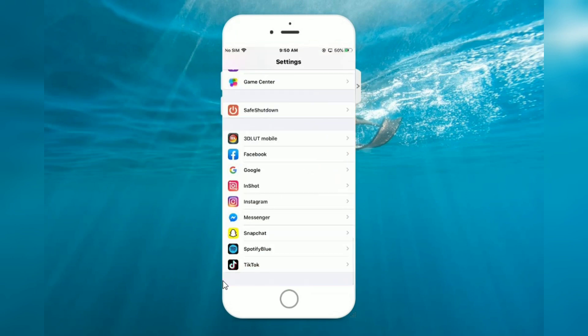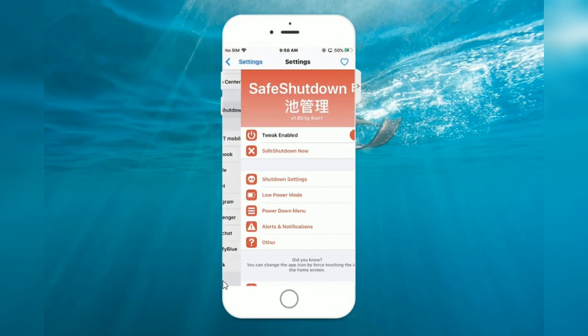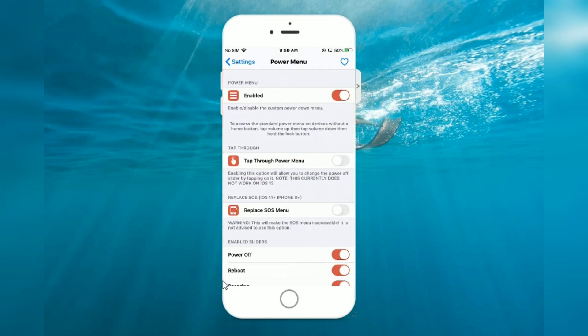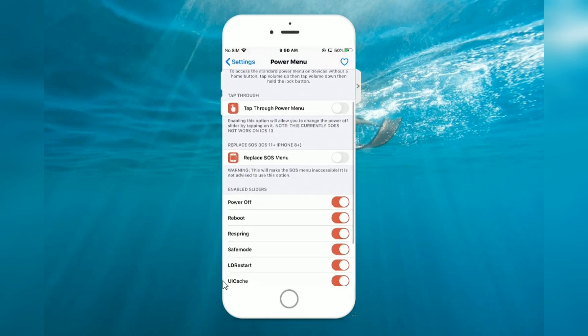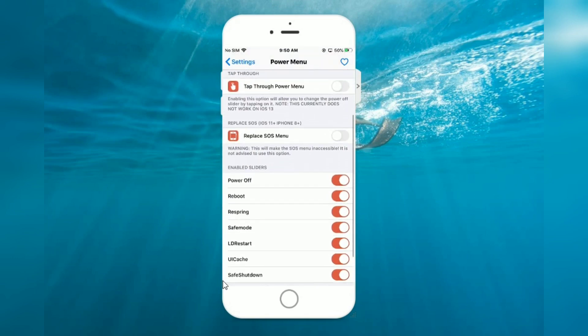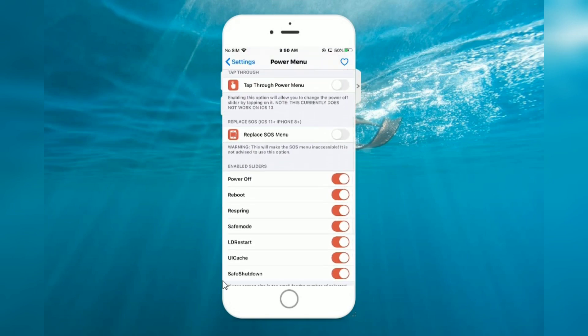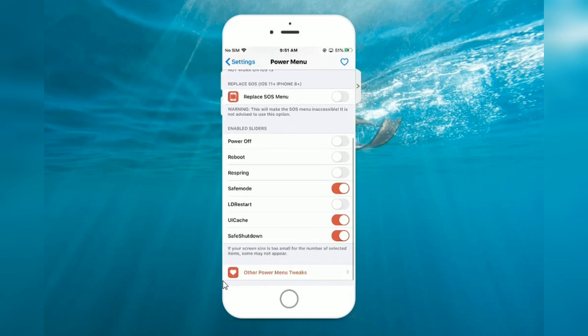Open Safe Shutdown power down menu. Turn off, power off, respring, power off, LDRestart, power off.